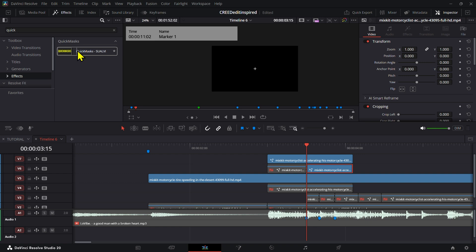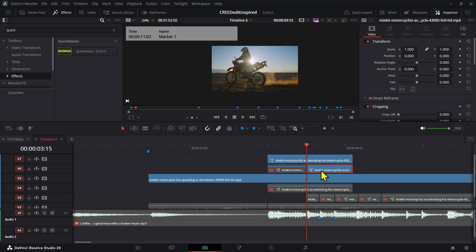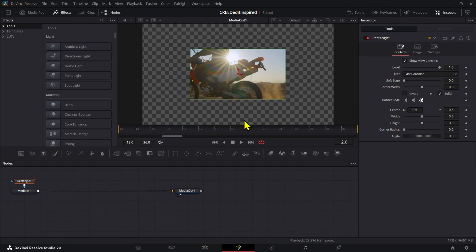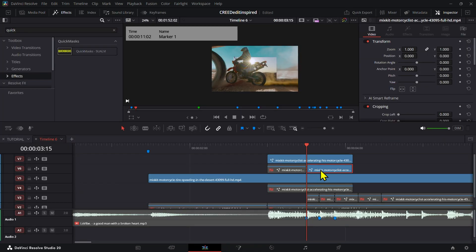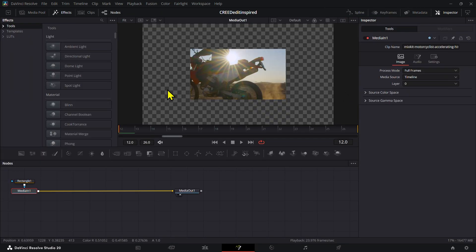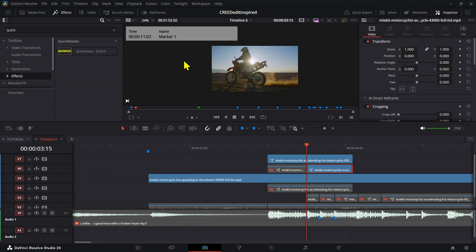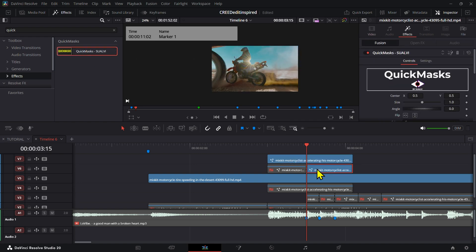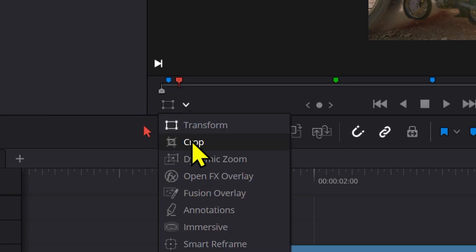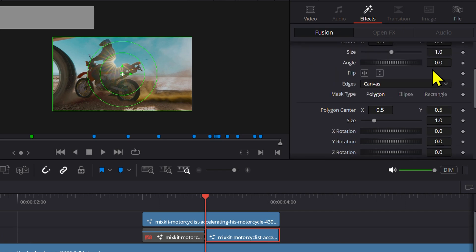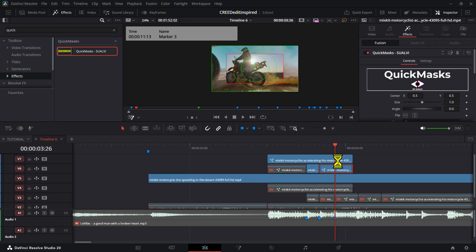Now we're going to use the quick mask tool in the edit page. But if you don't have it, you have to go into Fusion, then create the mask, go out, cut, adjust the mask, and repeat that process every single time. So I created the quick mask tool so that you don't have to do that. We just add it right here and we can go to the Fusion overlay section. Then we're going to select rectangle right here. We can move our mask right here and start it right here. After you have that one, you can go to the next beat.